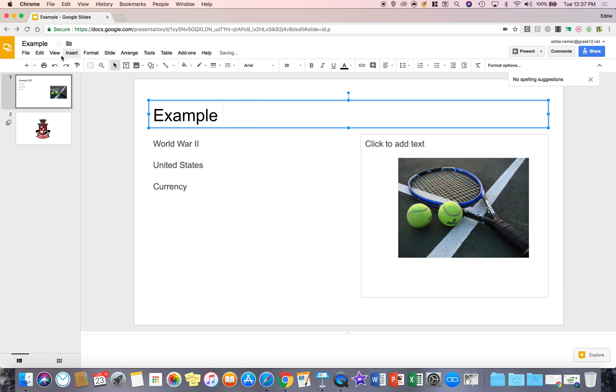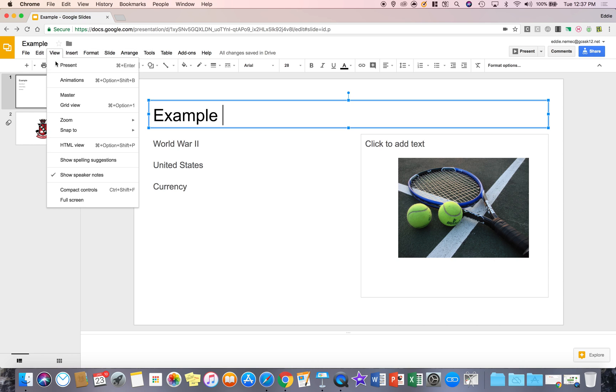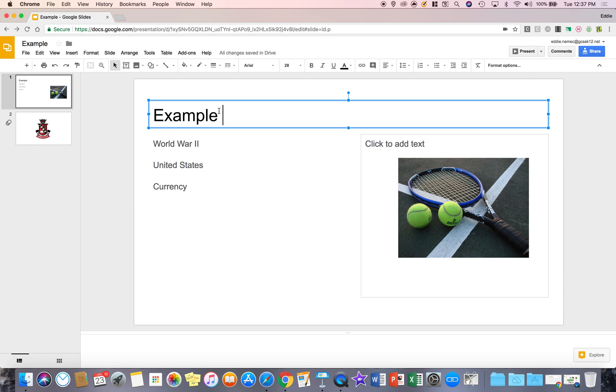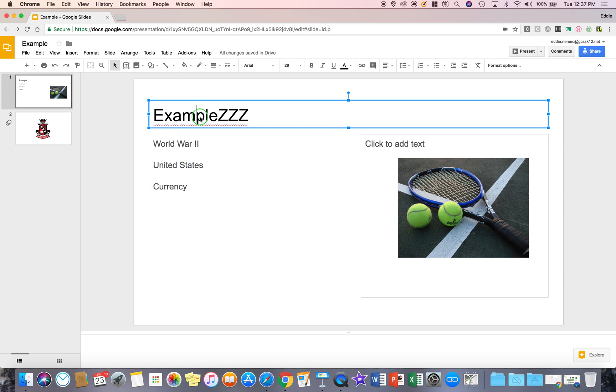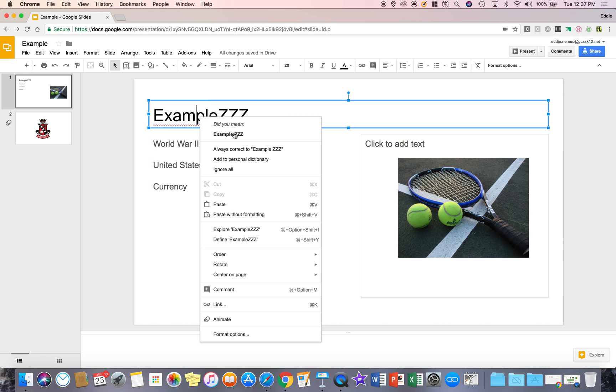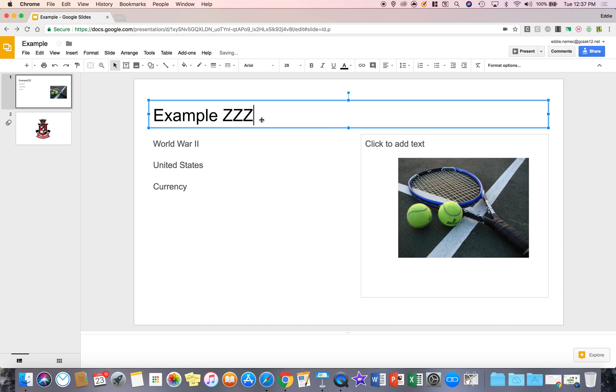Now if you don't want to do it that way, you can always go to view and turn on spelling suggestions, and you'll see the spelling suggestion pop up right away and offer the same suggestion that the other one did.